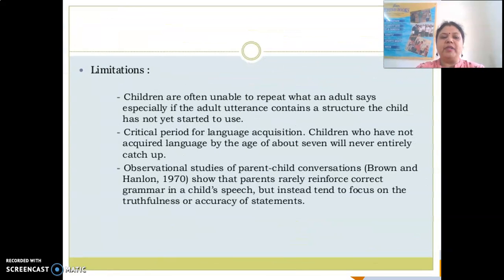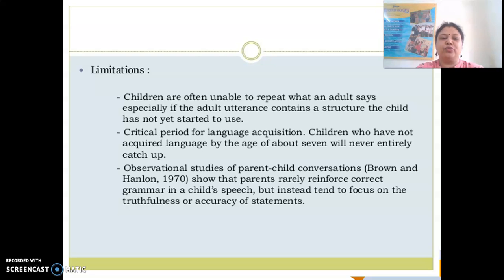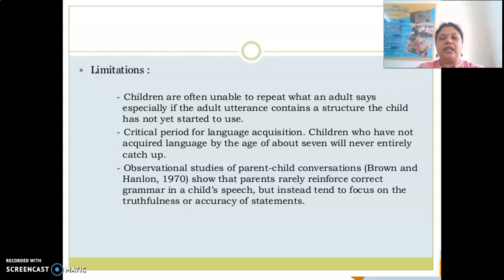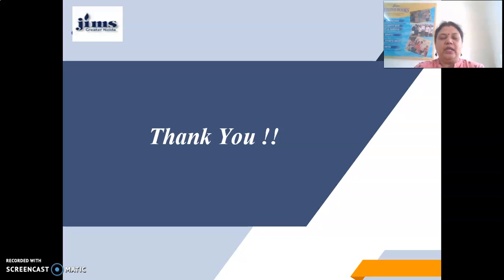This theory also has some limitations. Children are often unable to repeat what an adult says, especially if the adult utterance contains a structure the child has not yet started to use. Regarding the critical period for language acquisition, children who have not acquired language by the age of about 7 will never entirely catch up. Also, observational studies of parent-child conversation by Brown and Lon in 1970 show that parents rarely reinforce correct grammar in a child's speech, but instead tend to focus on the truthfulness or accuracy of statements.